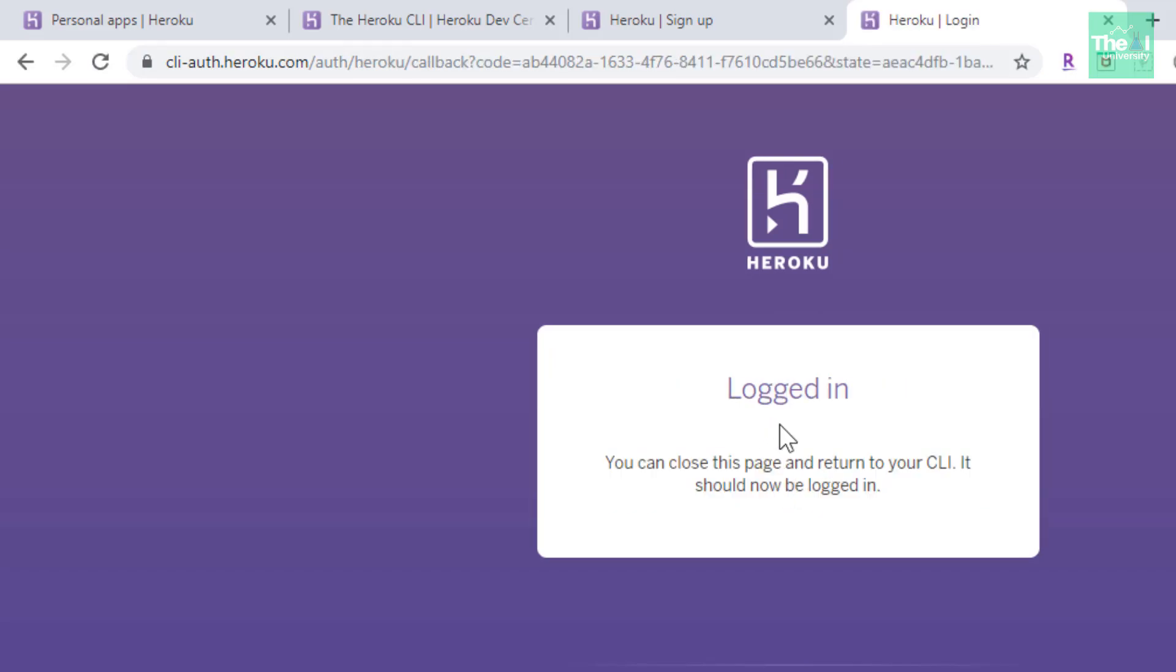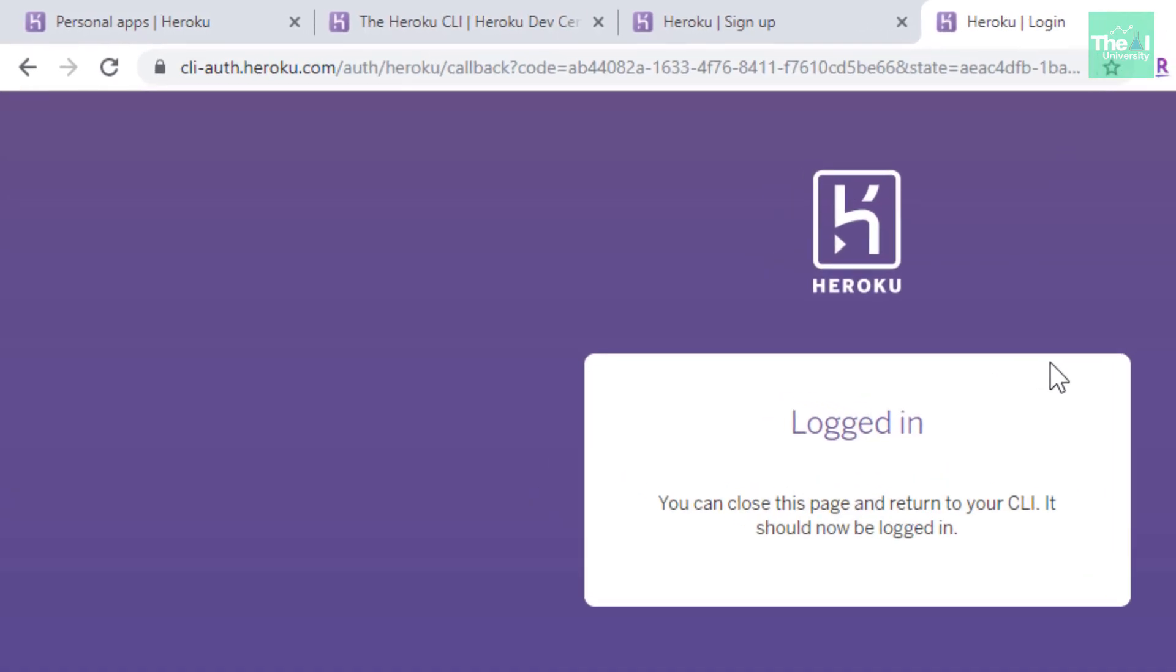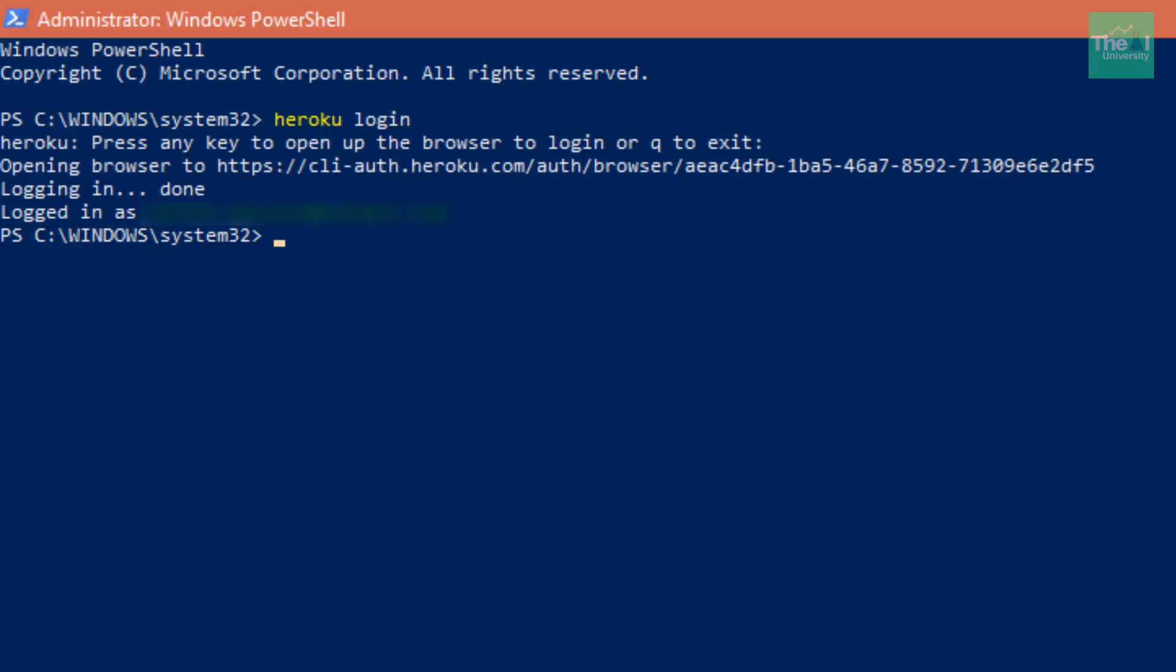Because I have already provided my credentials, it's automatically asking for login. Now you can see the message logged in, so you can just close this page or keep it open according to your choice. Now return back to your PowerShell window. Here you can see that it says logged in as my email ID.